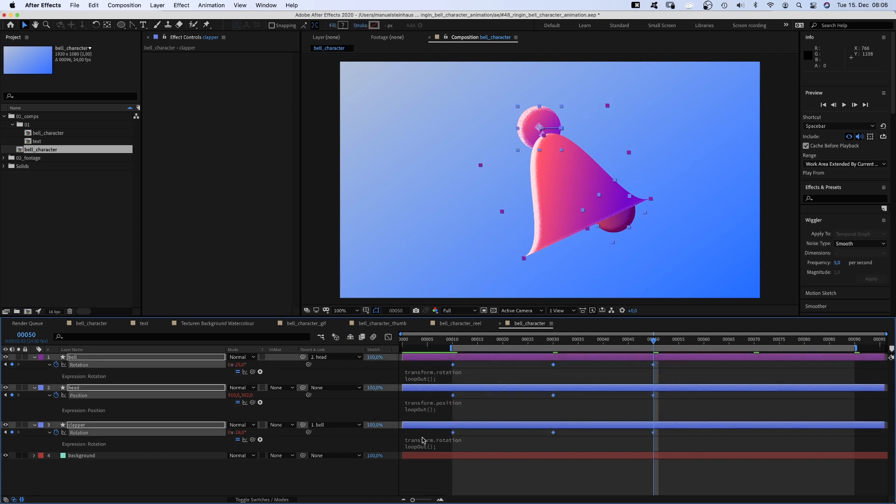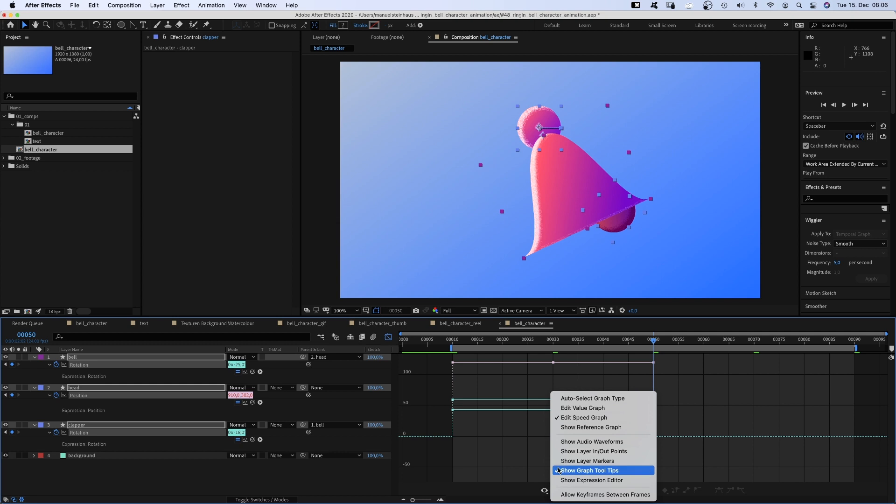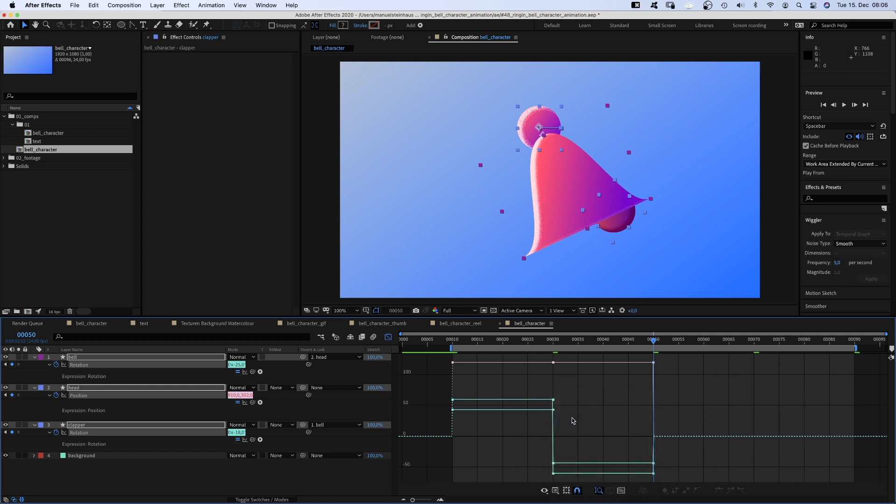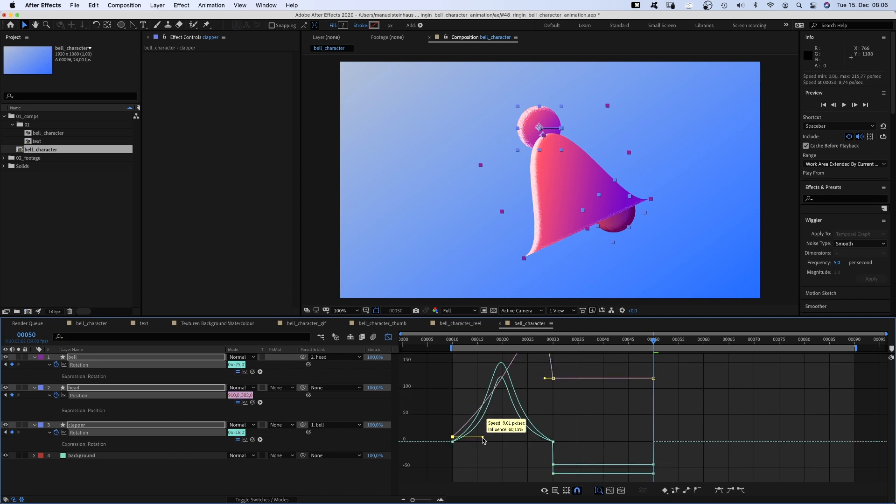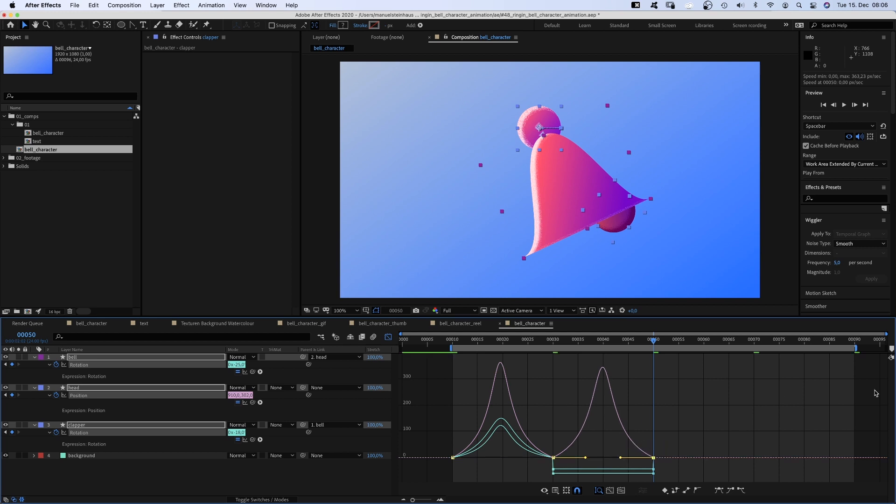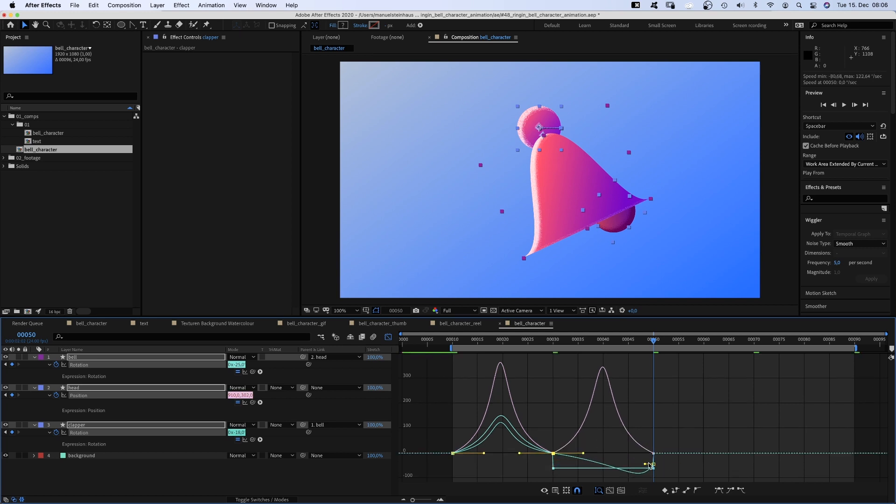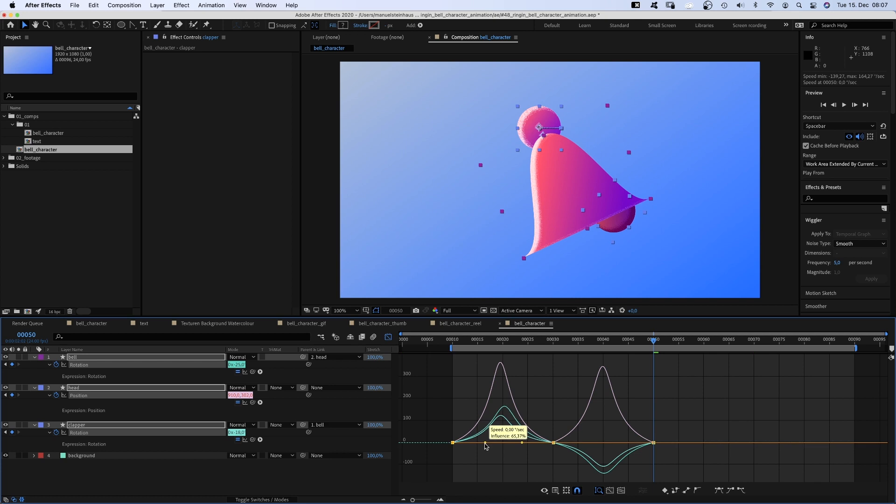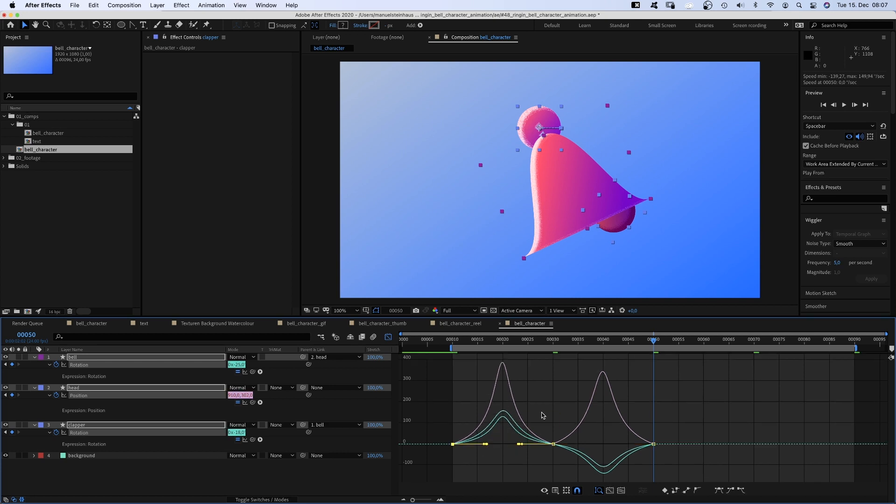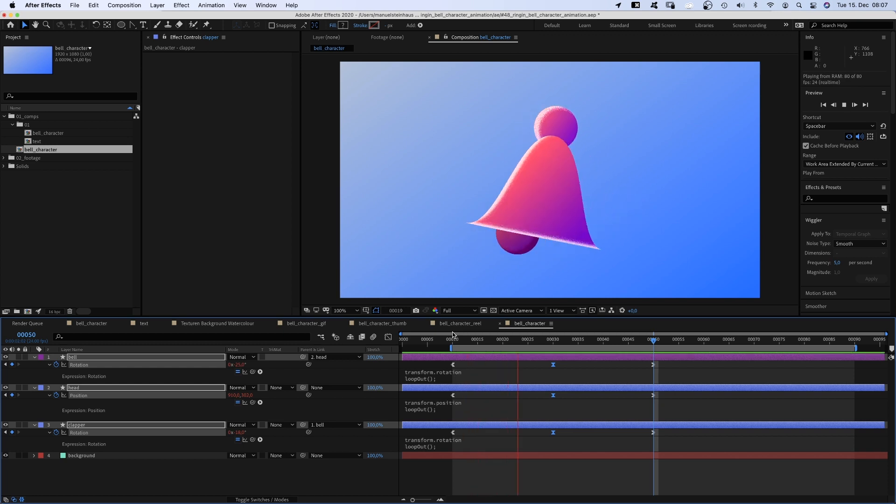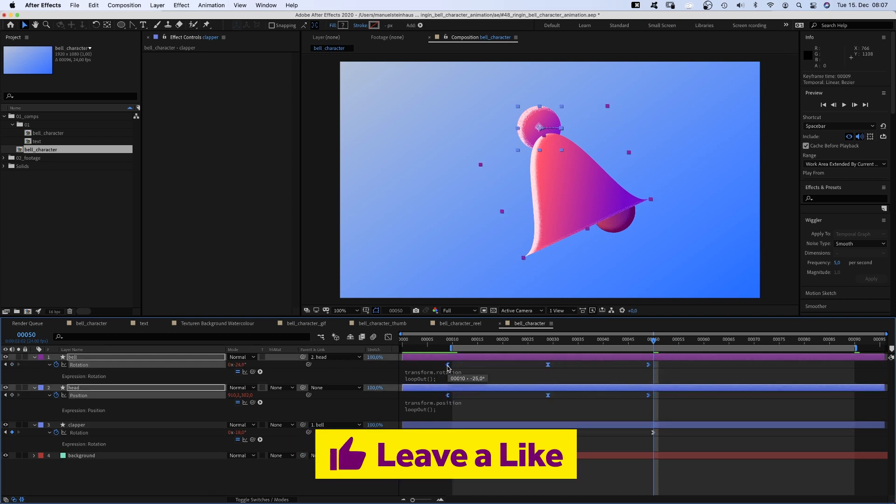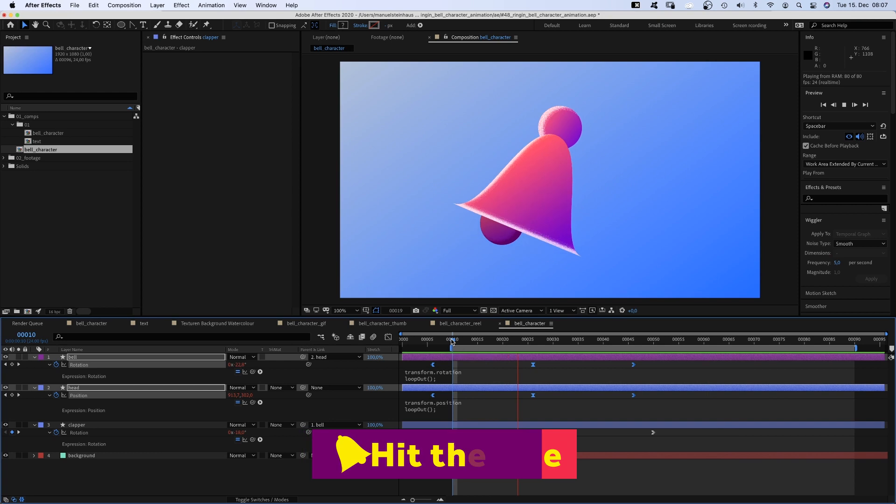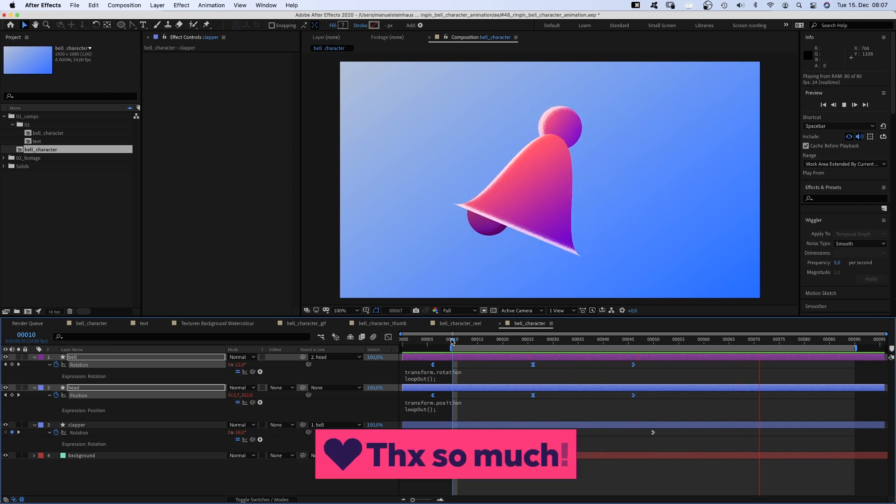Then we select all keyframes and open the graph editor. Make sure the snap icon is activated and edit speed graph is selected. And slow down the start and the end of the animations. Alright, now we need to move the bell and head keyframes 4 frames to the left, cause the clapper needs to follow the bell. Much better.